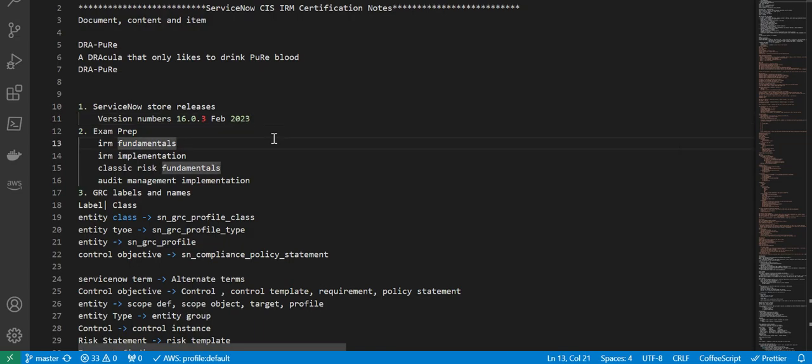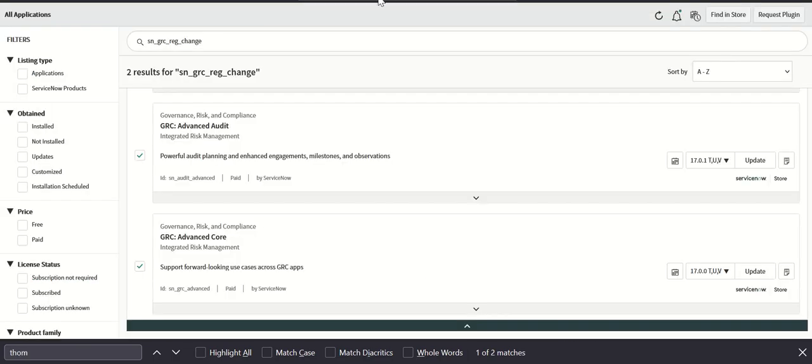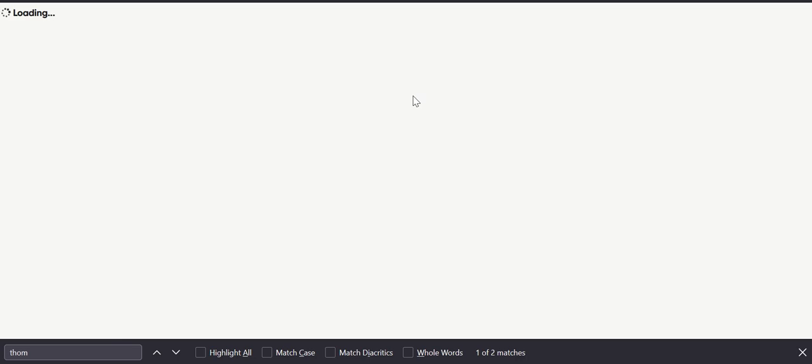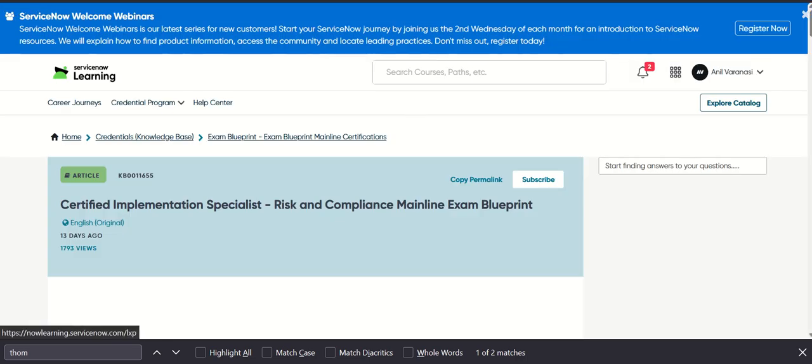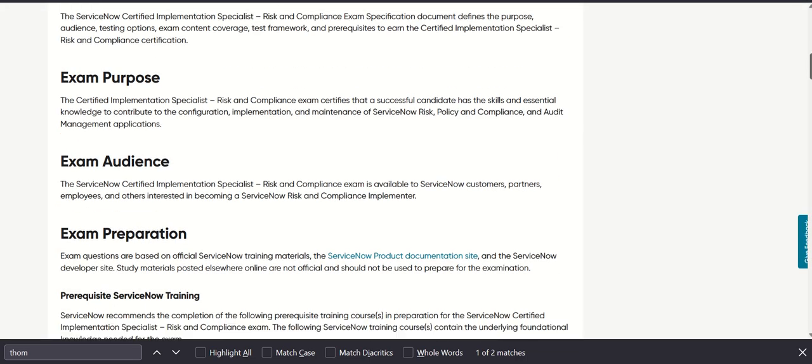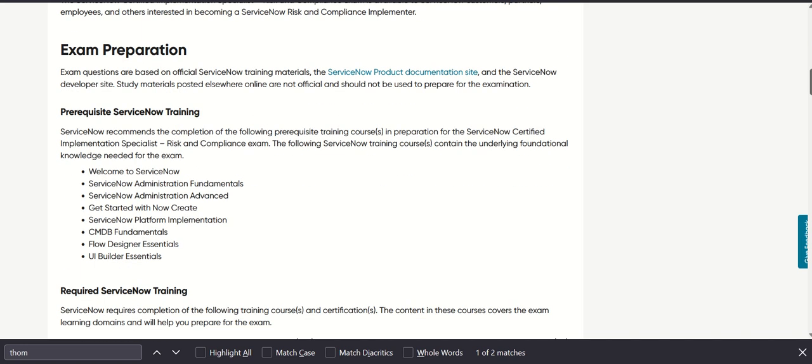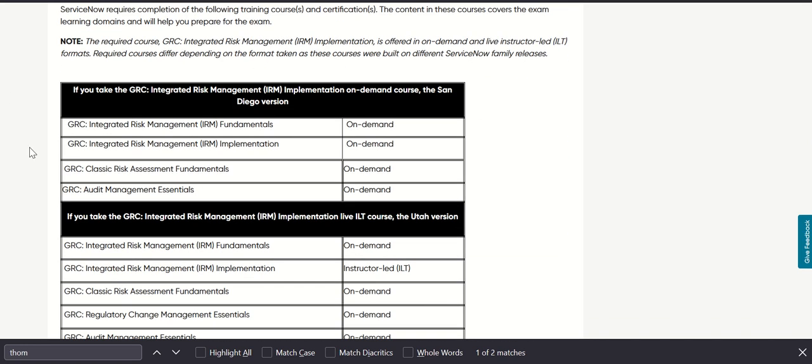In terms of exam preparation, we'll first look at the blueprint. We'll start from here. There's the exam blueprint and it talks about how to prepare for the exam and what are the different topics. We'll quickly jump to the section.